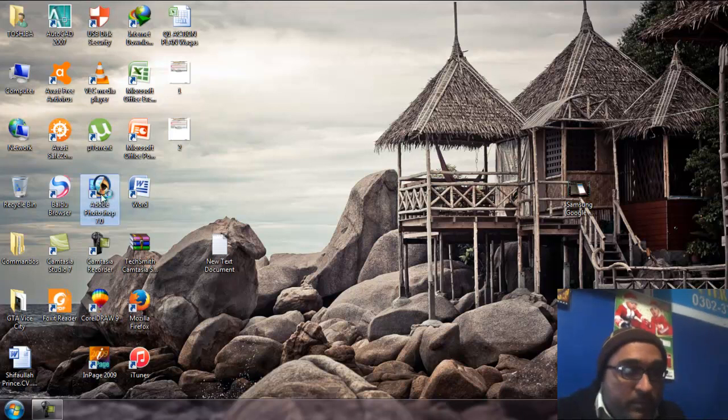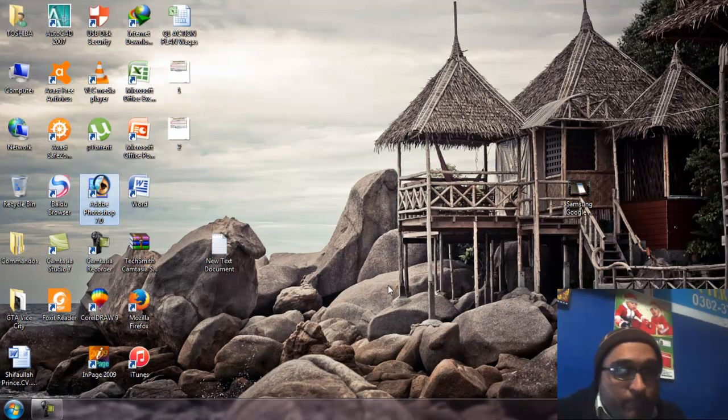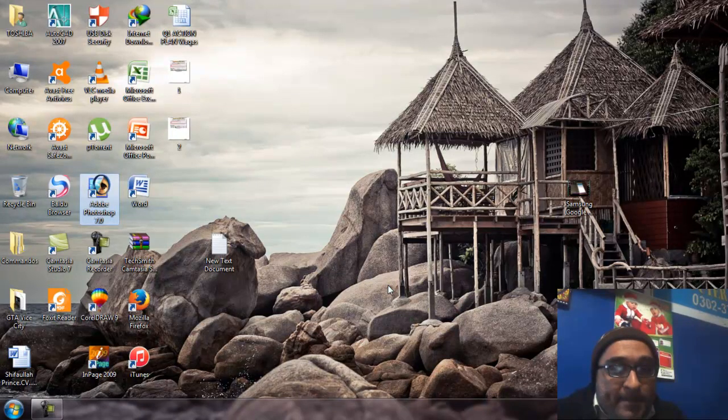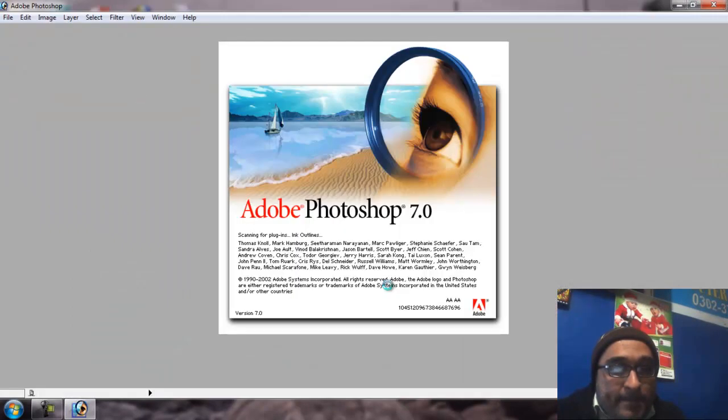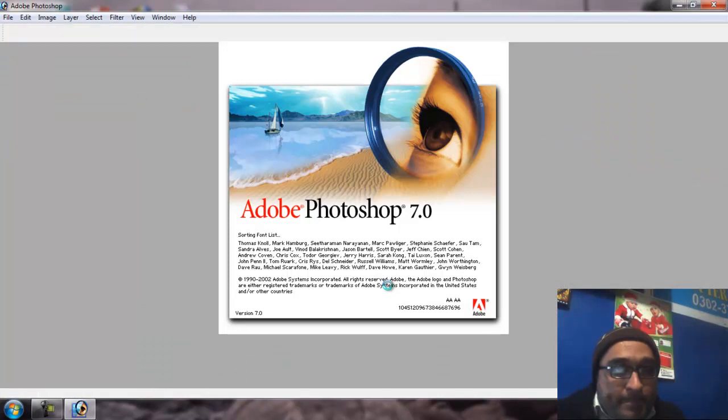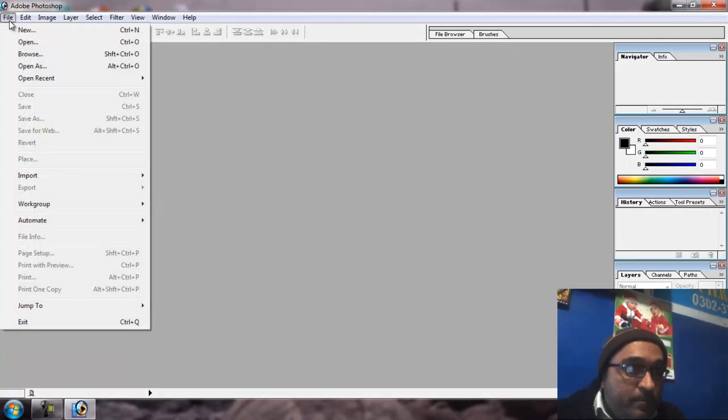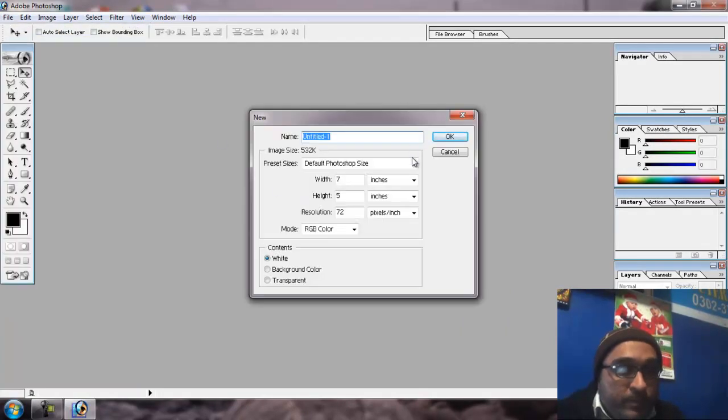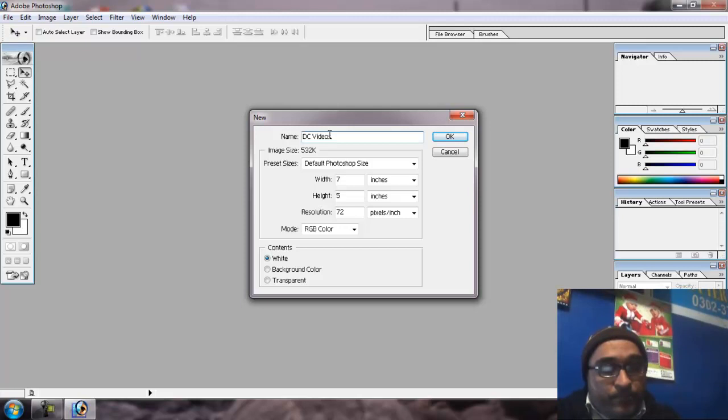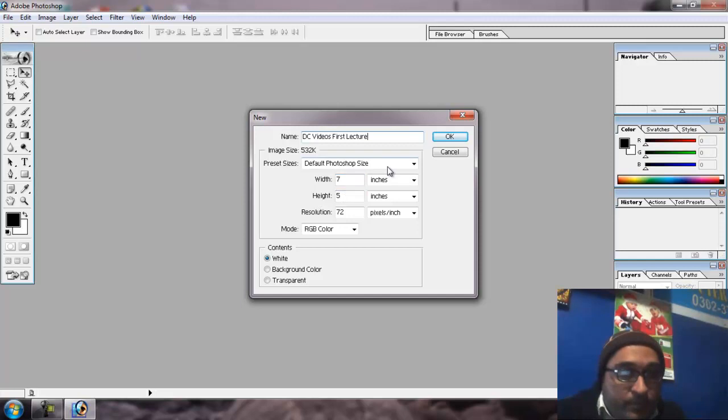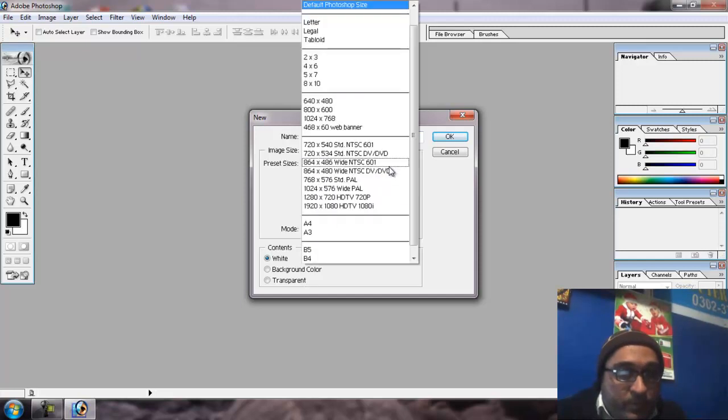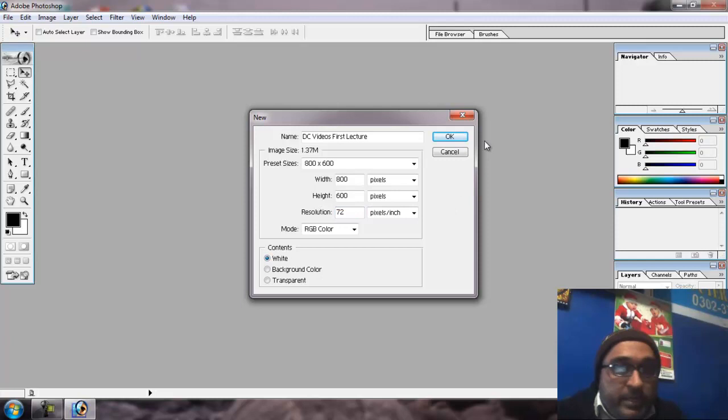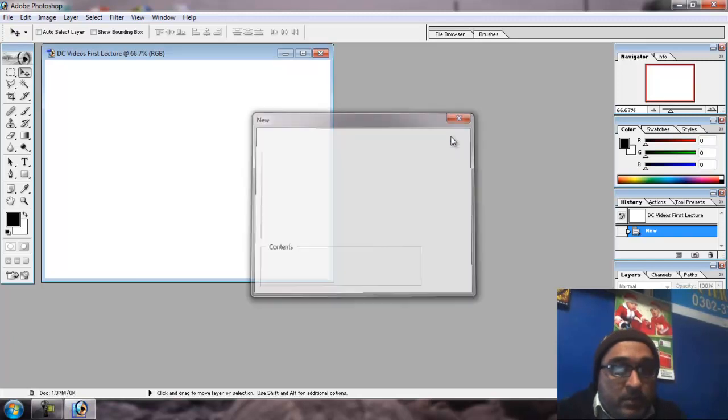First of all, let's open Photoshop. File, New. Let me show the file name. Size, width, height, resolution, background white. Okay.